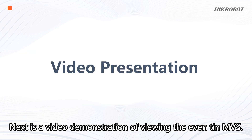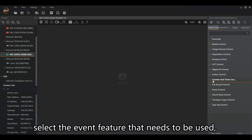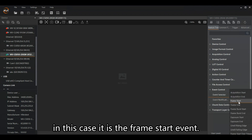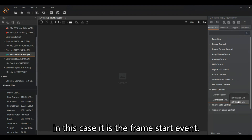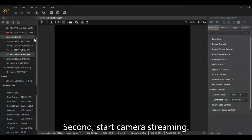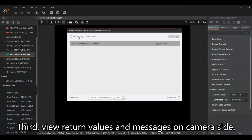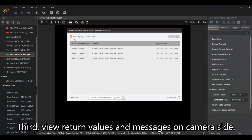Next is a video demonstration of viewing the event in MVS. First, connect the camera and select the event feature that needs to be used — in this case, it is the frame start event. Second, start camera streaming. Third, view the return values and messages on the camera side.